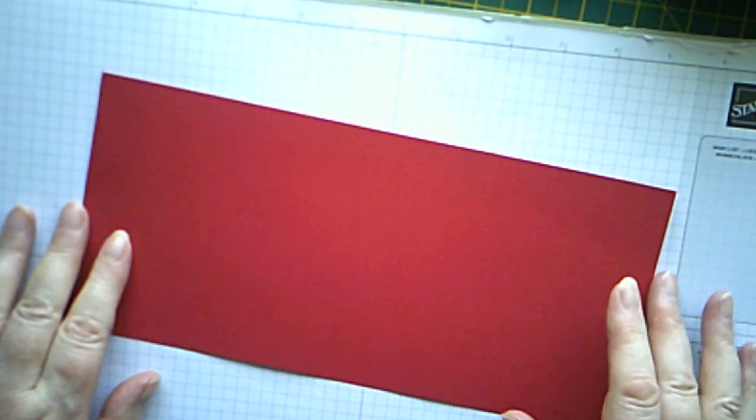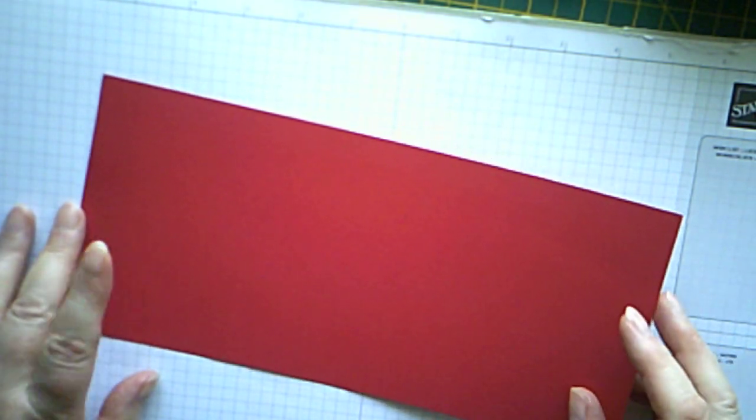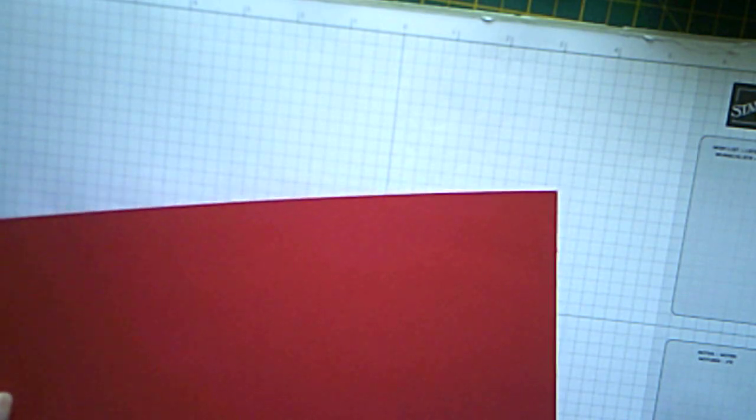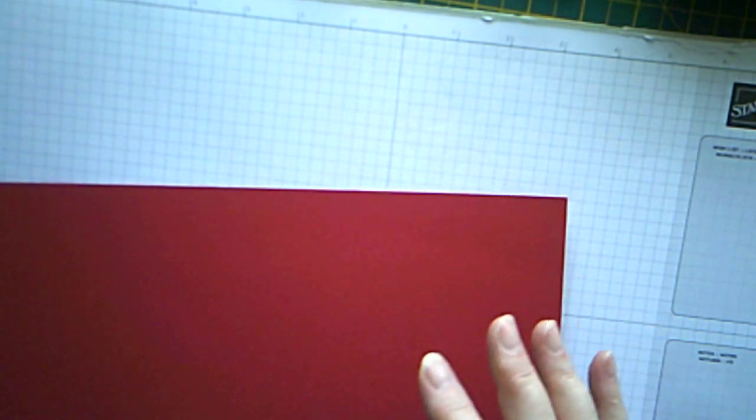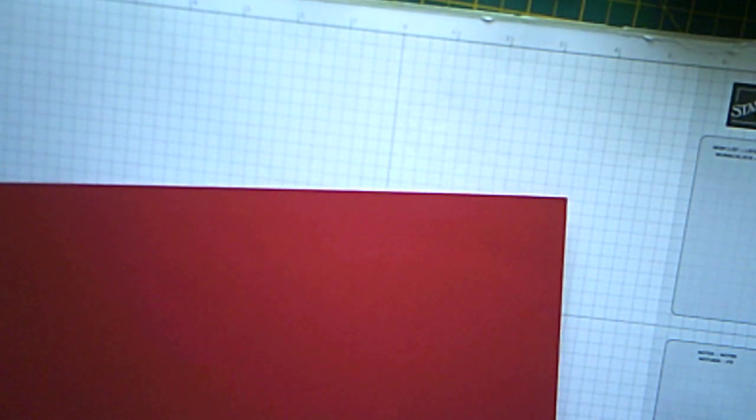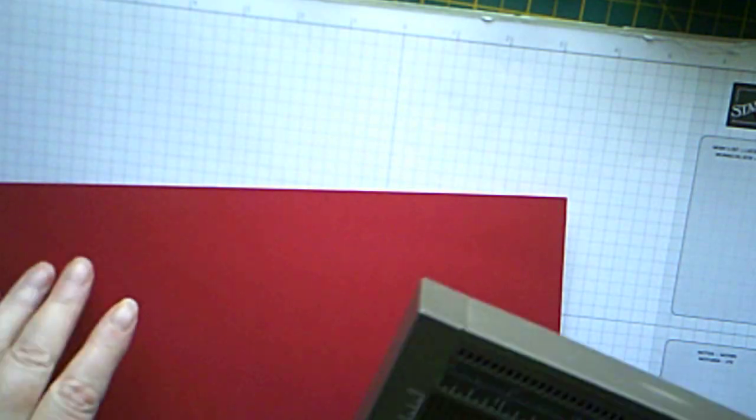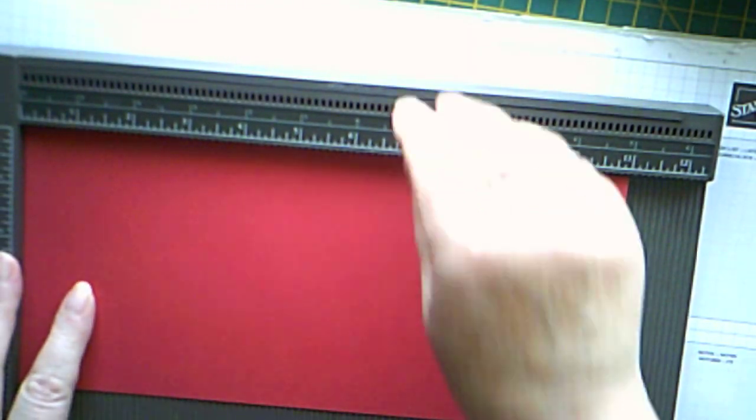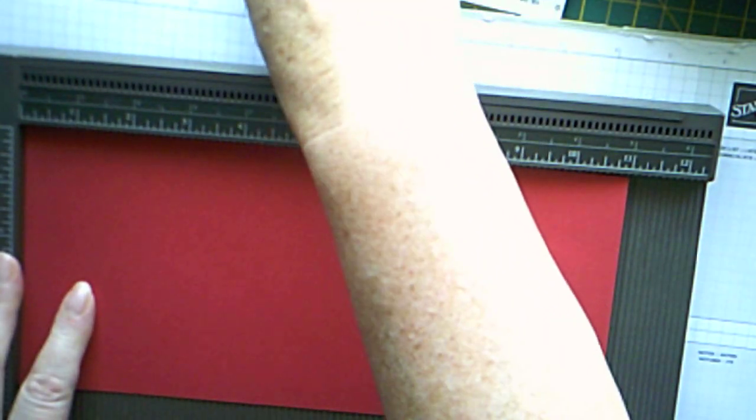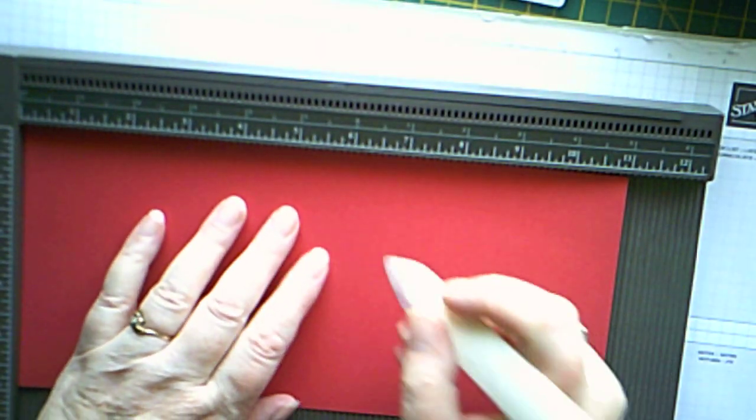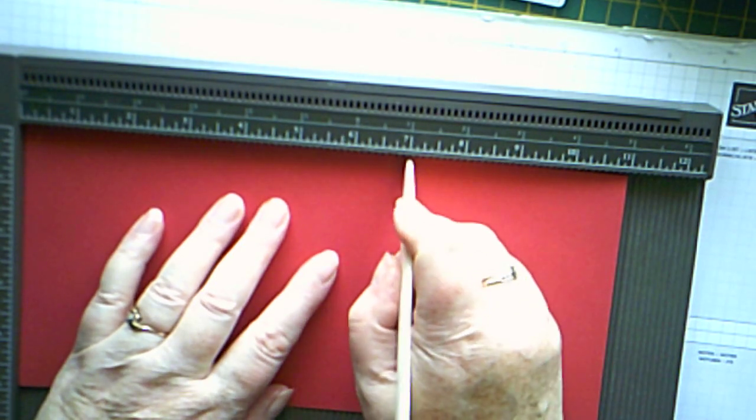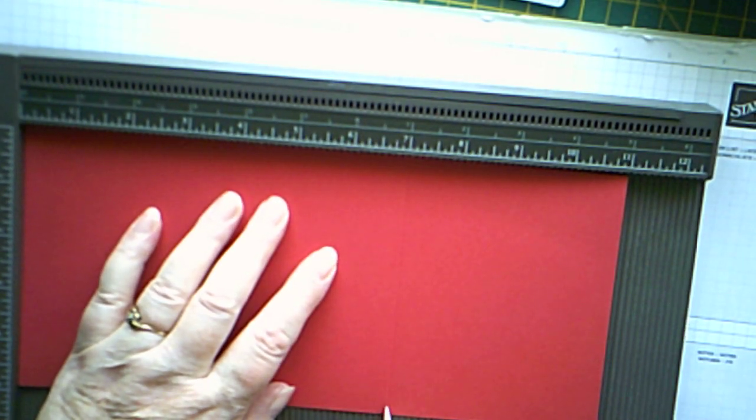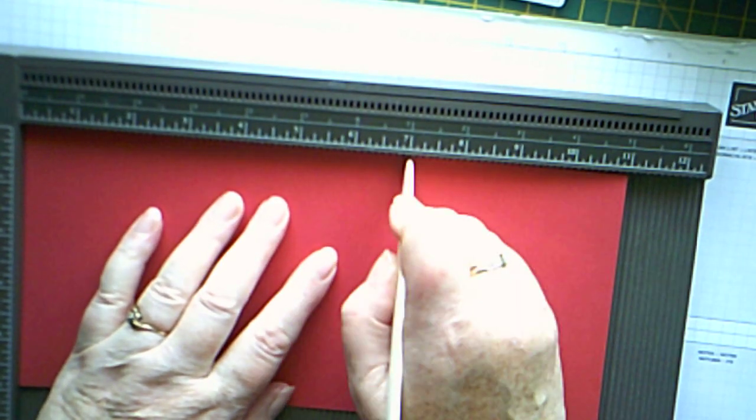So first of all, you need a piece of cardstock which measures five by eleven. And we're going to score it at seven. And that's all scoring for now. Oh no, sorry, there's another piece.